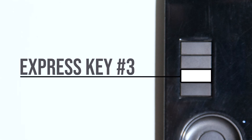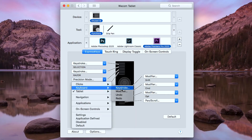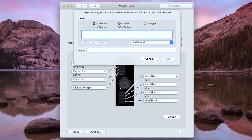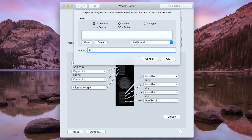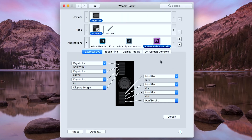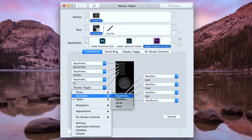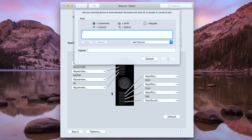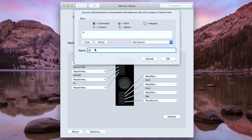For the third button, I'm going to type the keystroke letter I. This is for the in. For the fourth button, I'm going to type the keystroke letter O. This is for the out.